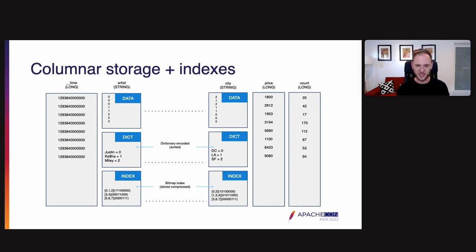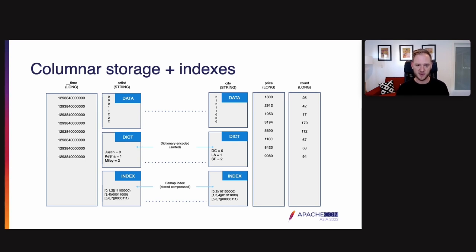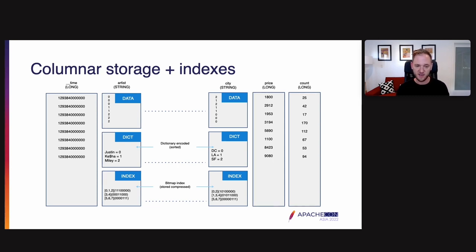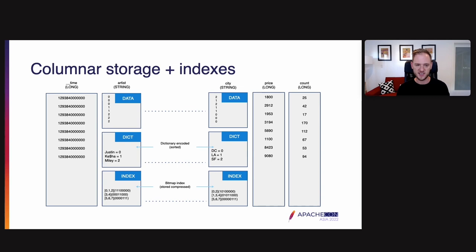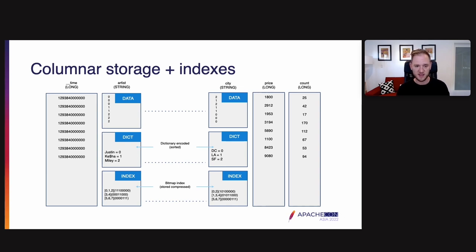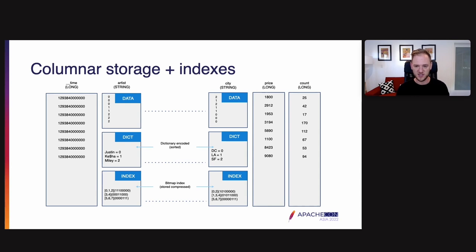The most fundamental aspect of Druid is that it's a column oriented and segmented database. What I mean by that is every table is split up into segments. So if you have a table of a billion rows, that might be split up into 200 segments, for example. Each segment tends to have a few million rows in it. And within each of those segments, we store data in a columnar fashion with indexes. So what you're seeing here in front of you is a schematic representation of one segment of data.